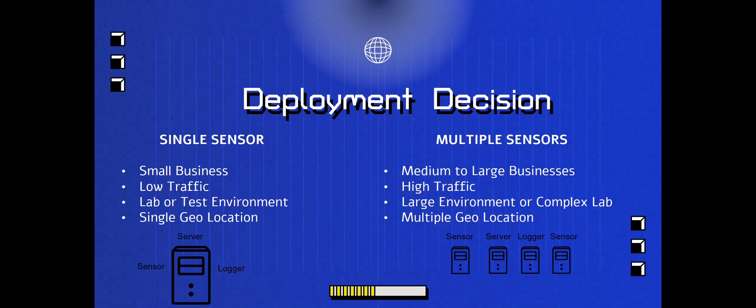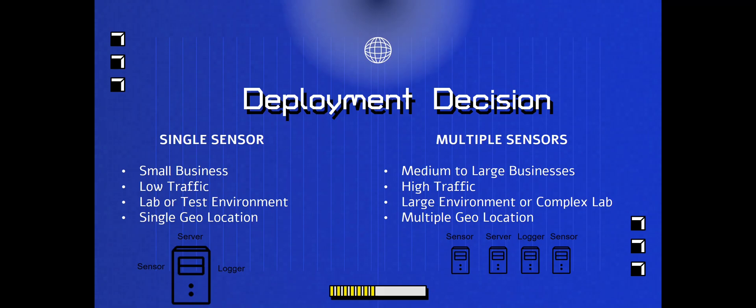So here we have the different deployment decisions. What kind of deployment do you want to do in your environment, if this is a real business or if it's just your lab? On the left-hand side here we have a single sensor. These are for smaller businesses, low traffic, low network traffic. You don't get a lot of traffic for a lab or a test environment, just like we're doing, and also for a single geolocation. That means if you only have one geographic location, one site, you can just install the single sensor.